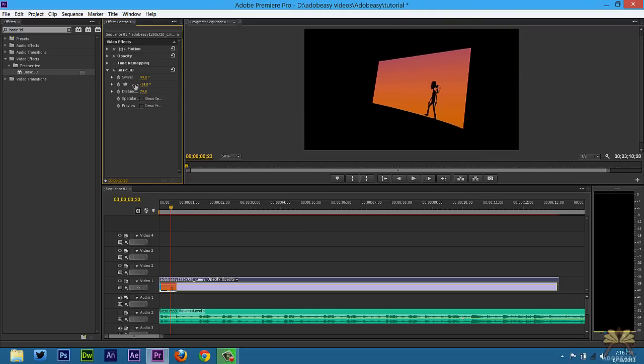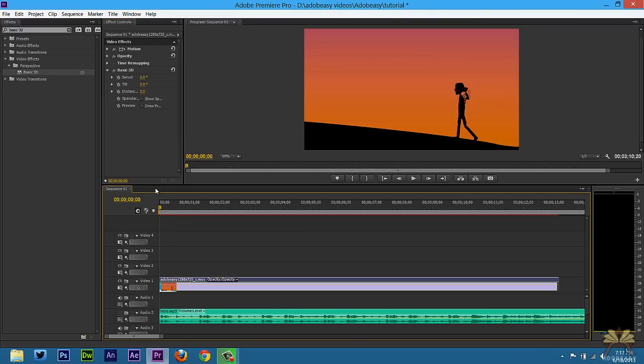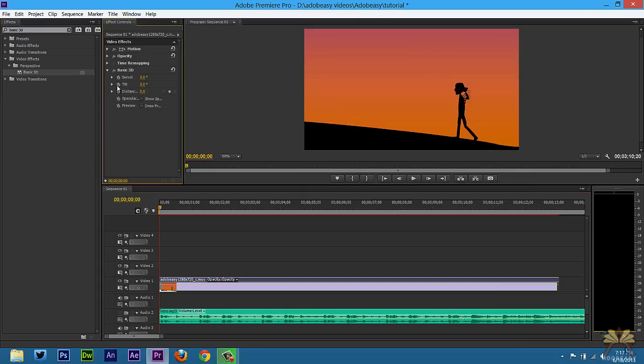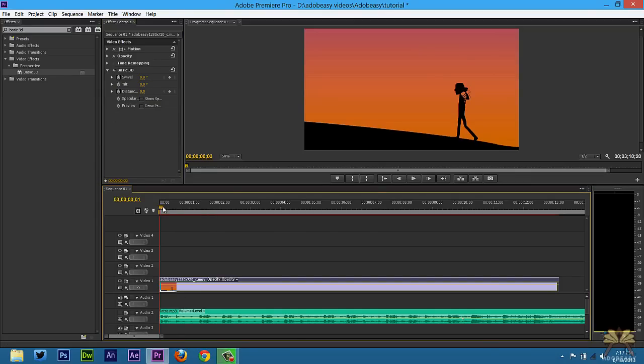I'm going to undo that. In the beginning of this I just want to get you guys used to using keyframes. If you look over here we have these options to toggle the animation and I'm going to toggle two of them - that's going to be the swivel and the distance. So the video is going to start off normal.